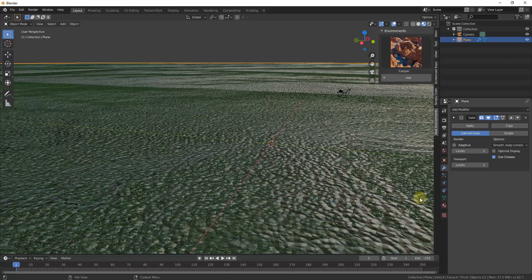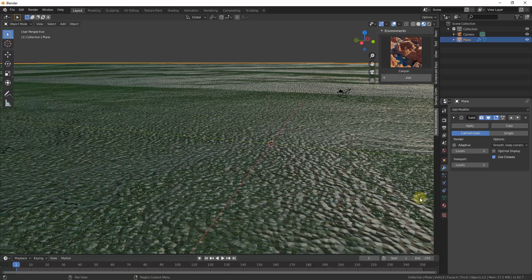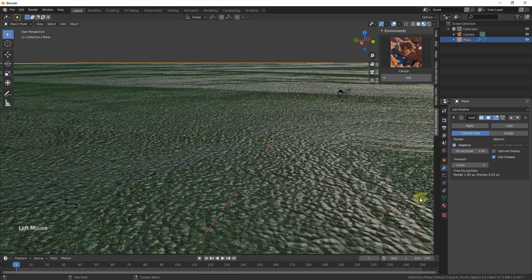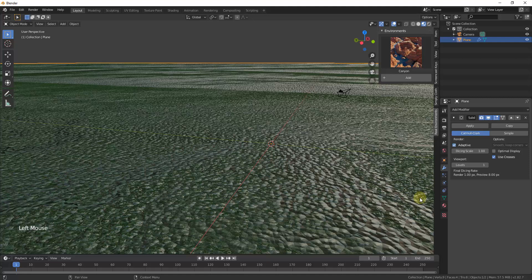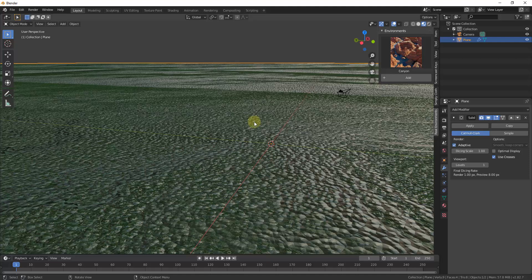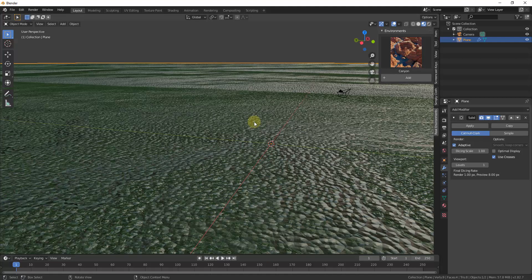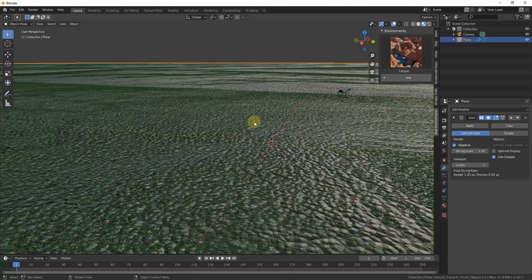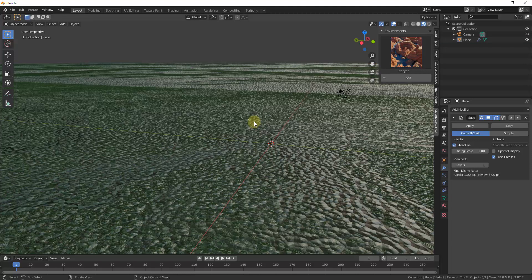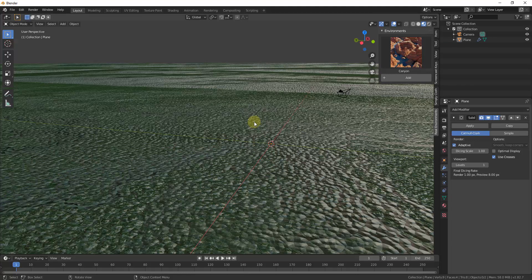And you want to make sure you check the box for adaptive. So you want this to be the adaptive subdivision modifier. And then this is going to allow this to subdivide along with the actual surface that we're going to be creating in here.